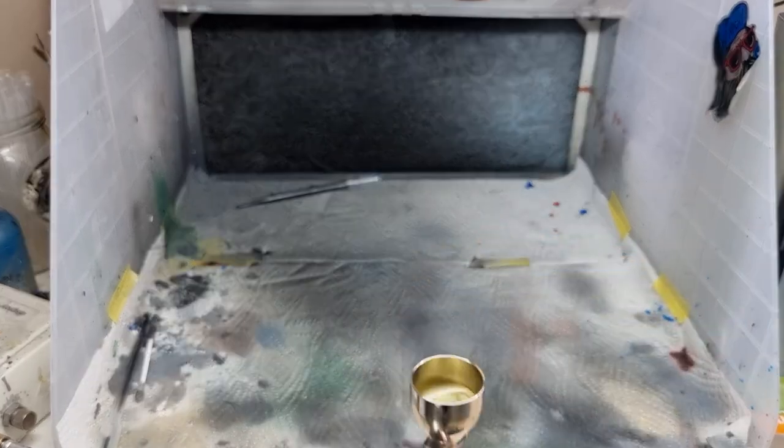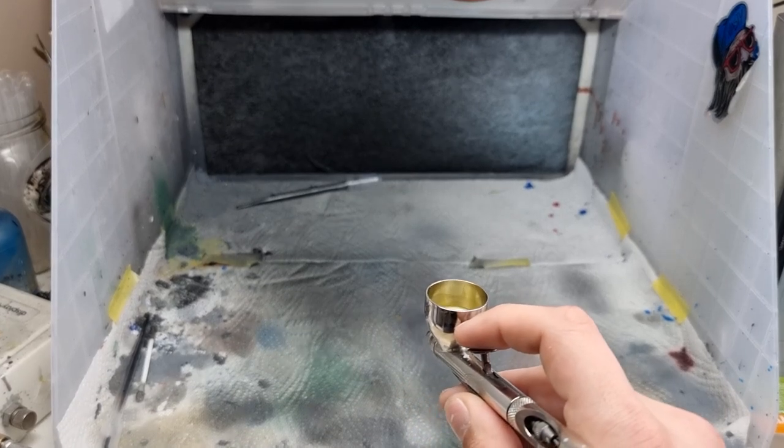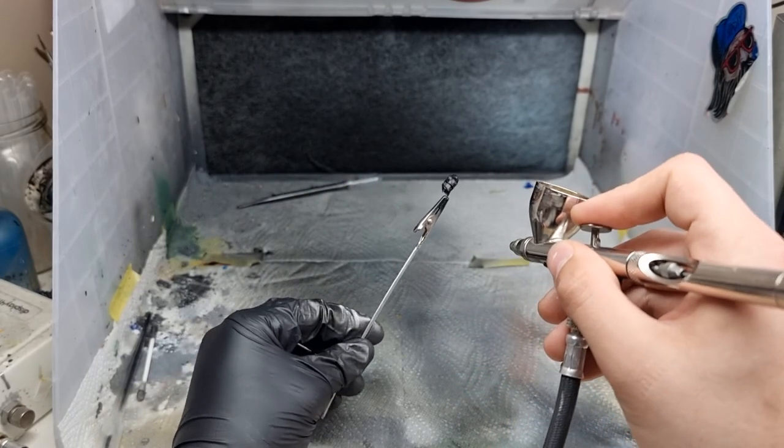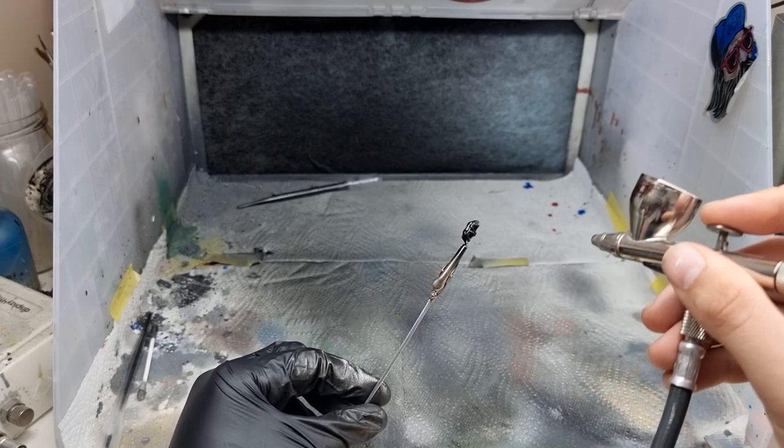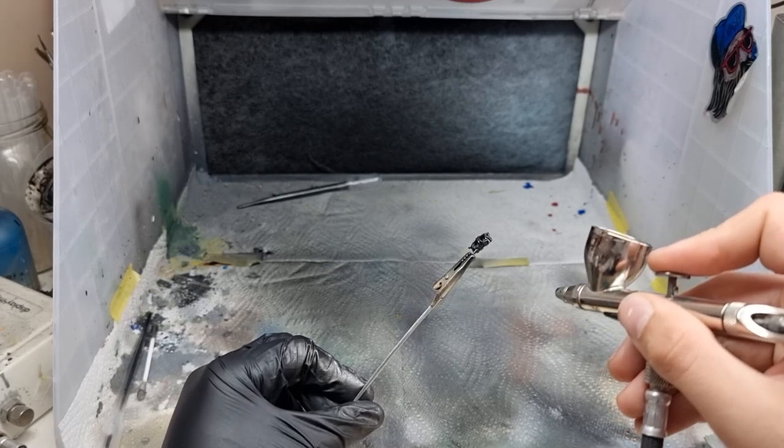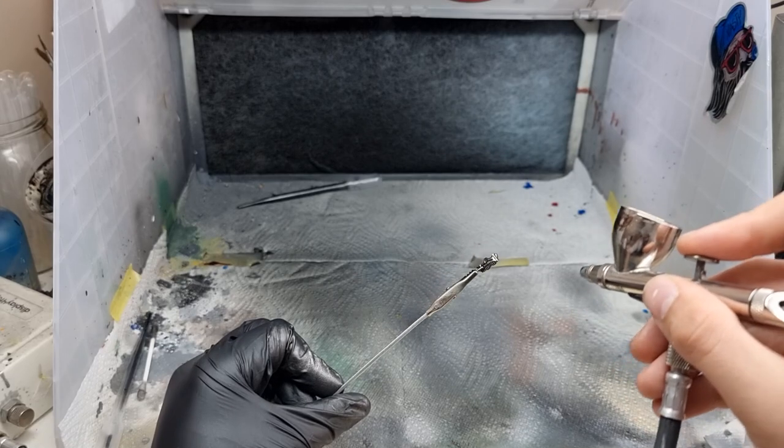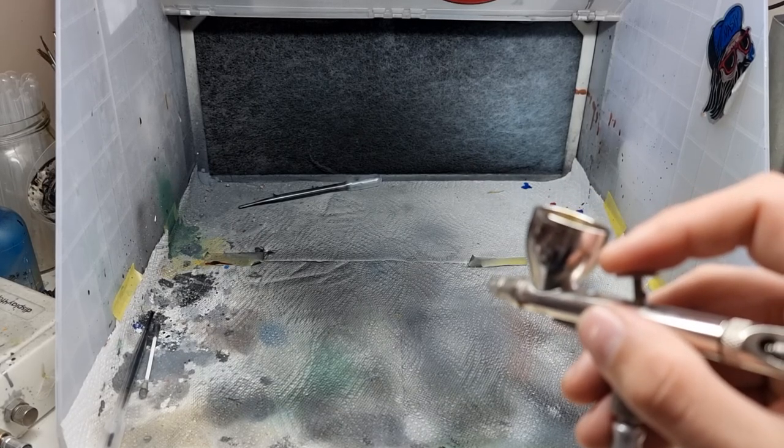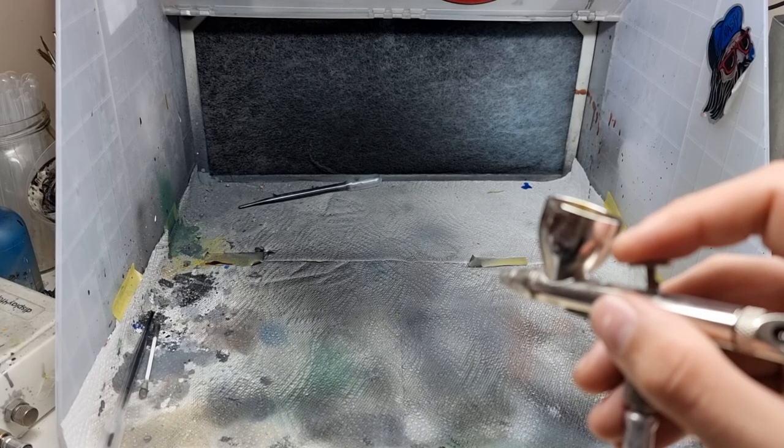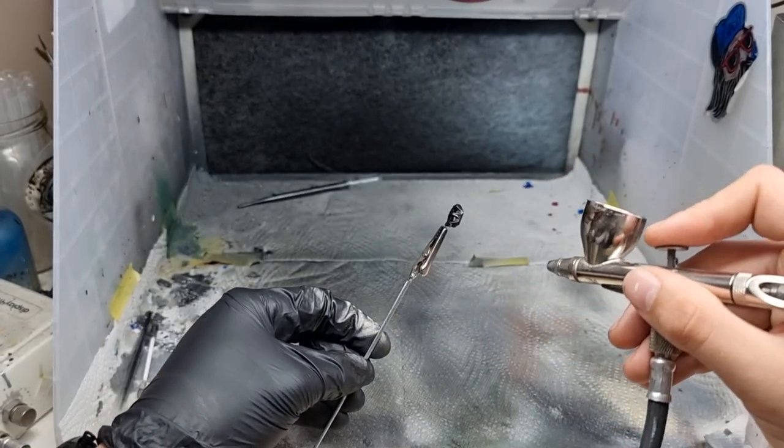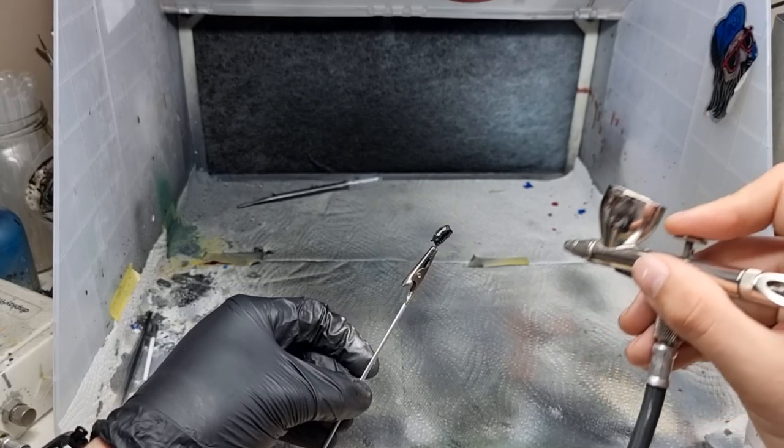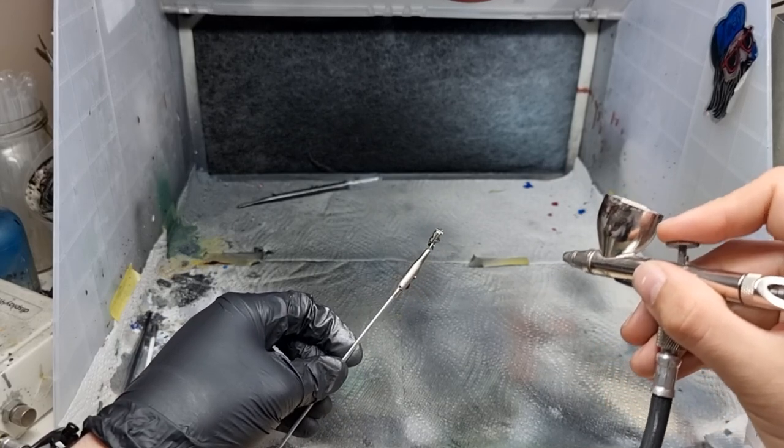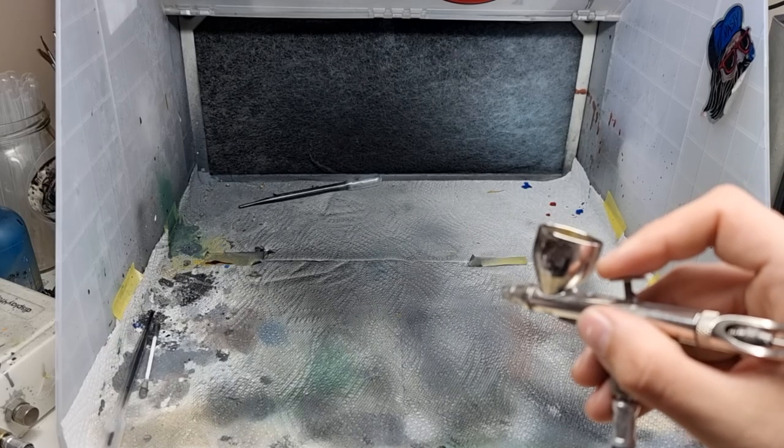So next up we're using Gold Titanium by Alclad. We're going to apply this as we generally would any other Alclad in thin coats. We're using this for the calipers. The calipers were a slightly bright gold color, so we went for this. This isn't too gold. It's like a chrome with a gold tinge. We want to slowly build it up. However, with this paint, it doesn't have to be a high shine glossy finish.